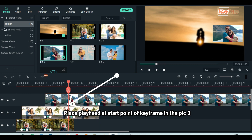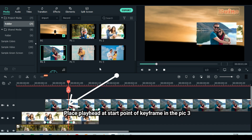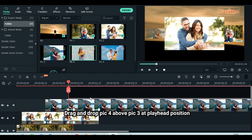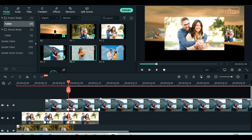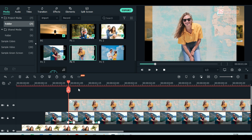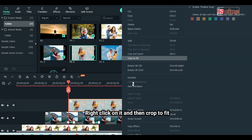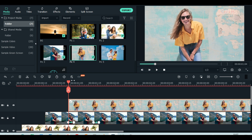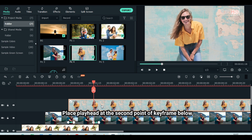Place playhead at start point of keyframe in picture 3. Drag and drop picture 4 above picture 3 at playhead position. Right click on it and then crop to fit. Place playhead at the second point of keyframe below.